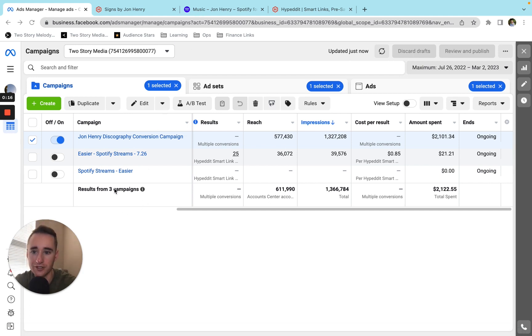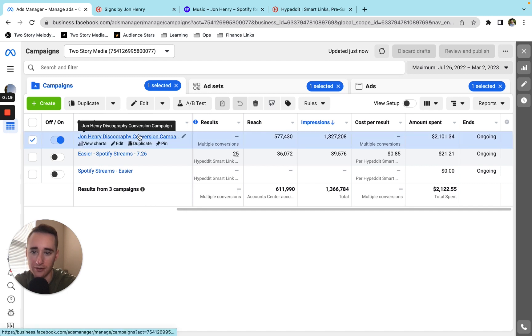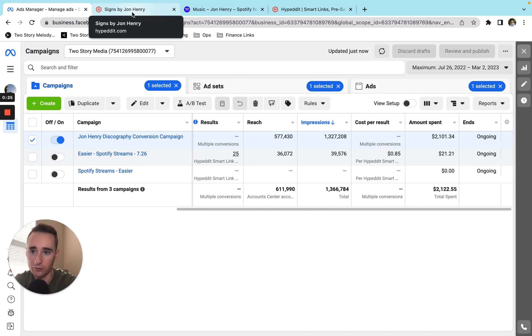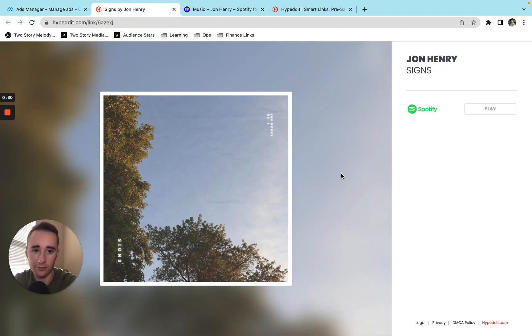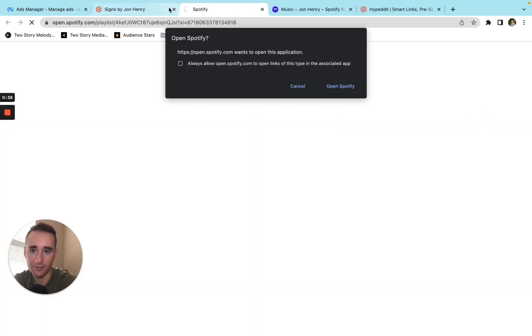So first, how the campaign worked. I was running a conversion campaign. I was spending $300 a month and I was driving clicks on Facebook reels, Facebook stories, Instagram reels, Instagram stories to this landing page from Hypedit. So I'd show it in Facebook, Instagram. People would see it, click here.